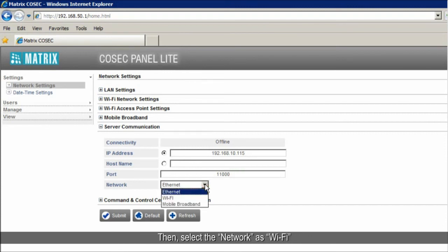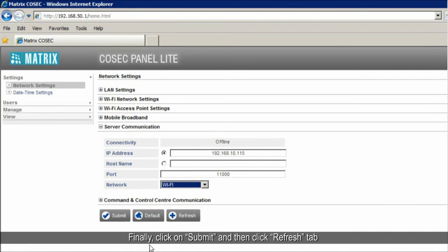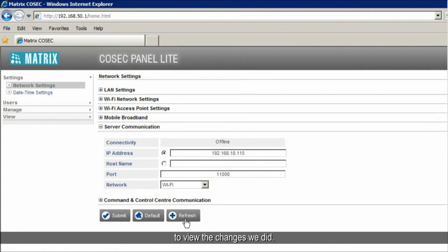Then, select the network as Wi-Fi. Finally, click on Submit and then click Refresh tab to view the changes with it.